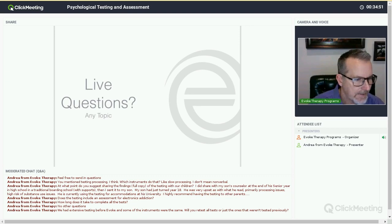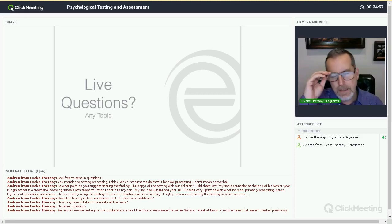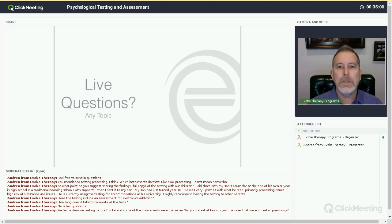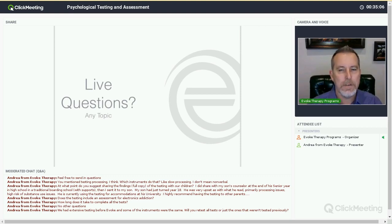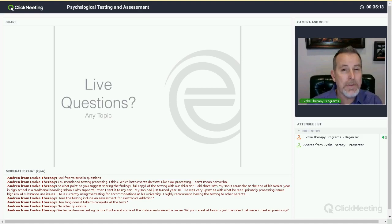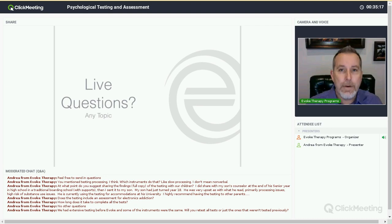Question: we have had extensive testing before Evoke, and some of the instruments were the same — will you retest all tests or just the ones that weren't tested previously? It's absolutely based on a dialogue between you, your Evoke therapist, and the testing psychologist. Sometimes yes, based on the timing, whether substances were being used. Sometimes no. Sometimes it's a very limited battery — just academics, achievement, and IQ. It varies. It's very appropriate in some cases to have limited testing if there was recent testing that we believe to be valid.